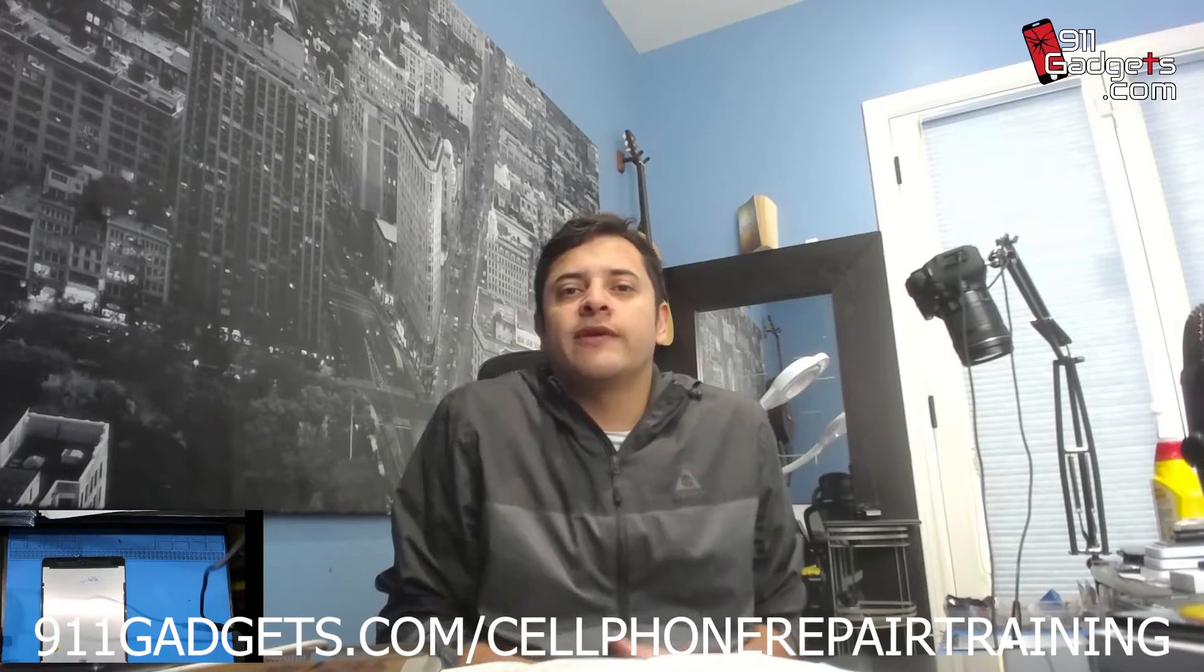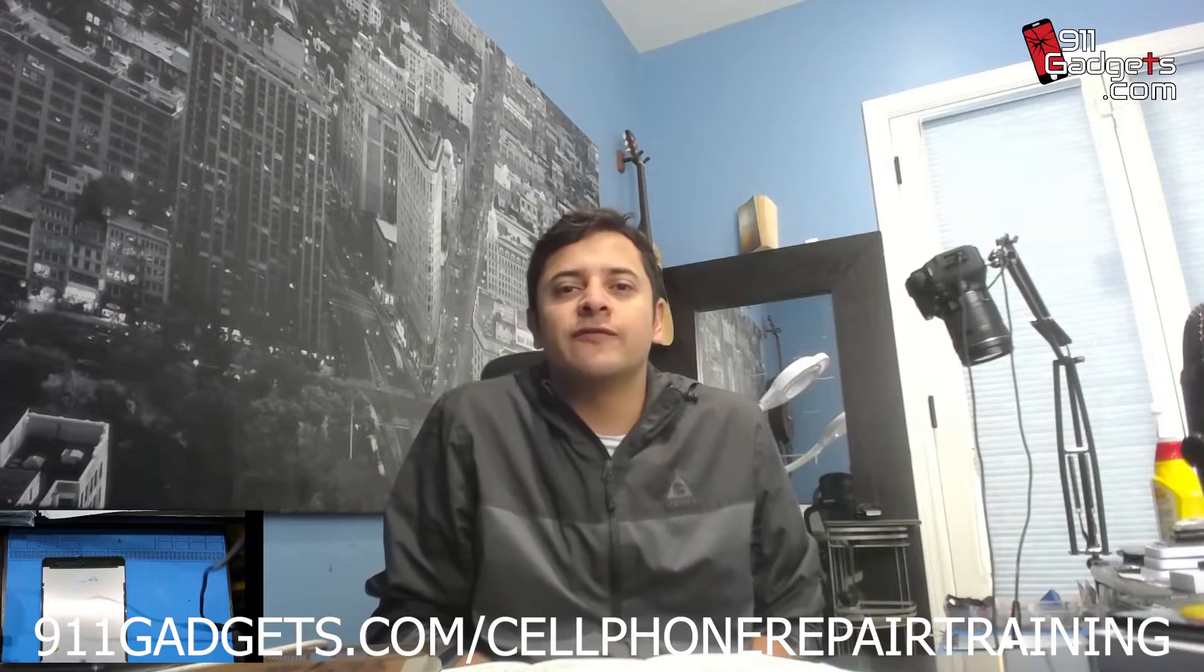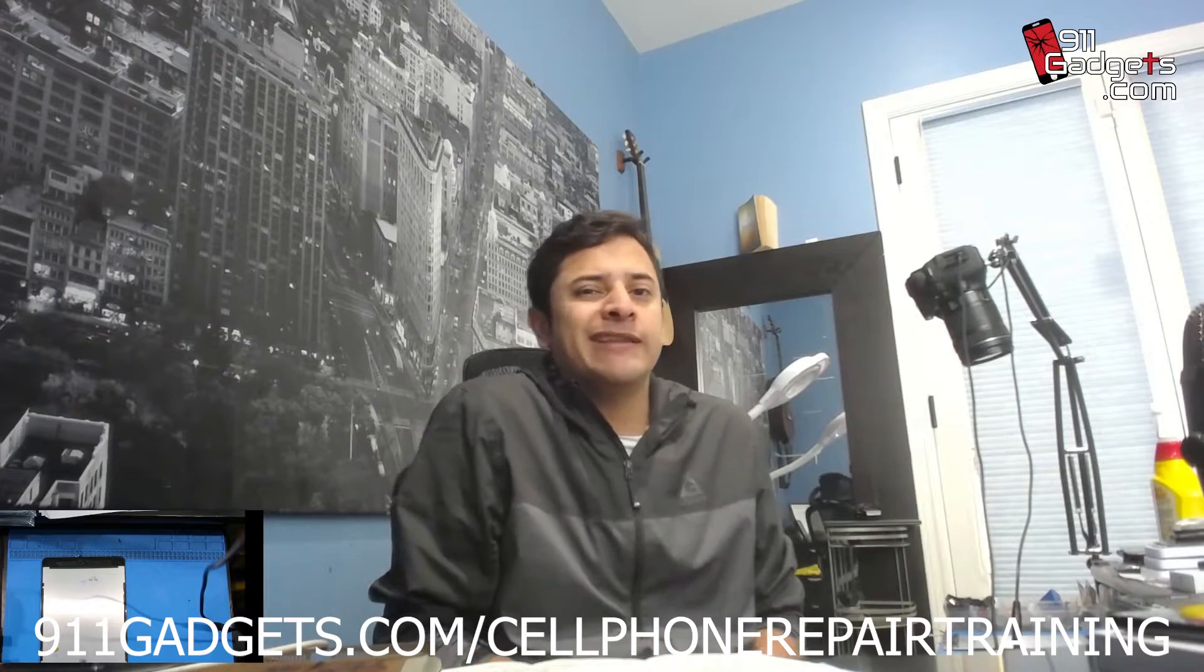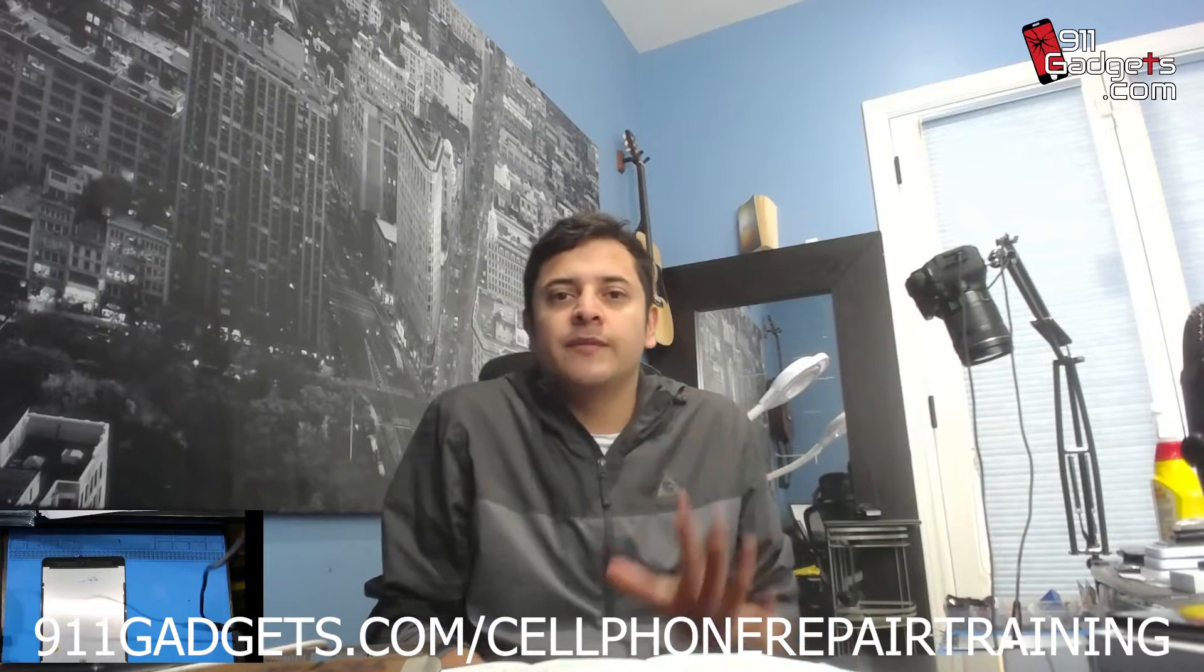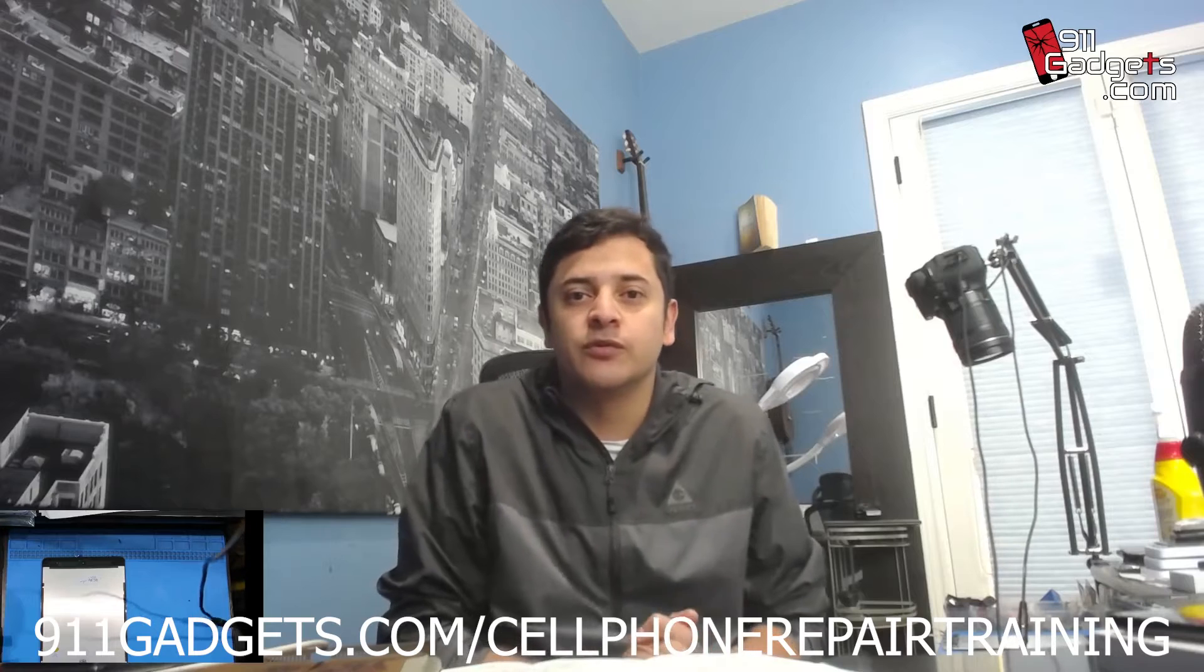What's up guys, Adrian Amaral with 9-1-Gadgets. If you guys haven't joined our team, go to 9-1-Gadgets.com forward slash cell phone repair training, get that five-day curriculum and you'll get all our sources and access to our private Facebook group.